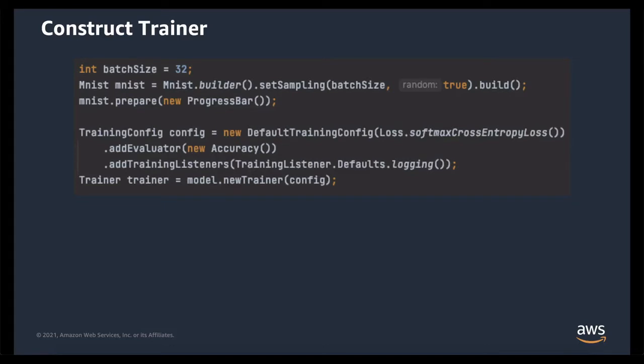The next step is to build a trainer. A trainer is like a session that manages your training process. To build the trainer, you need to add a training config. The only required argument to the training config is your loss. The loss is a measure of how well your model matches your dataset, and this is the thing which is optimized during the training process. In addition to the loss, we're going to add an evaluator. An evaluator is also a measure of how well your model matches your dataset, and every loss is also an evaluator.